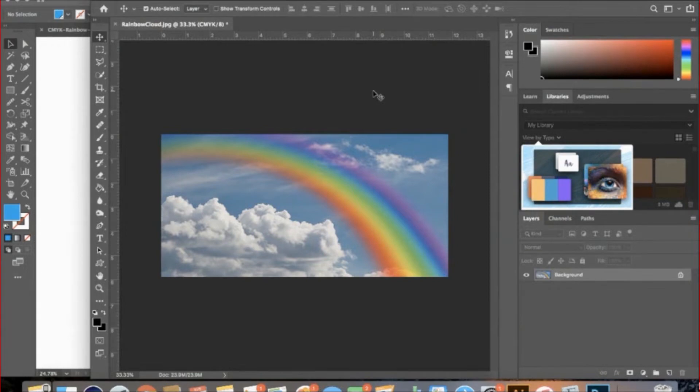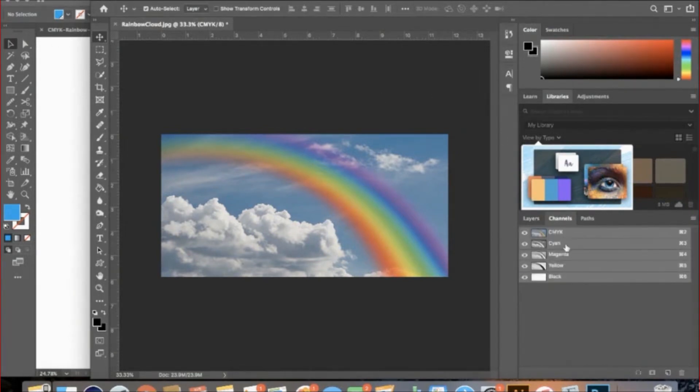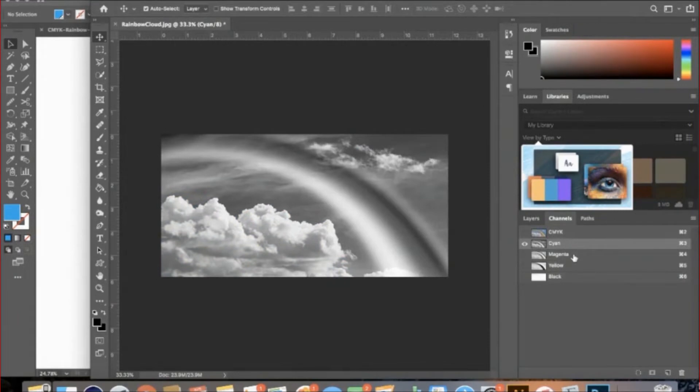You will want to open the Channels tab to see each color broken down and how they look when layered over one another.